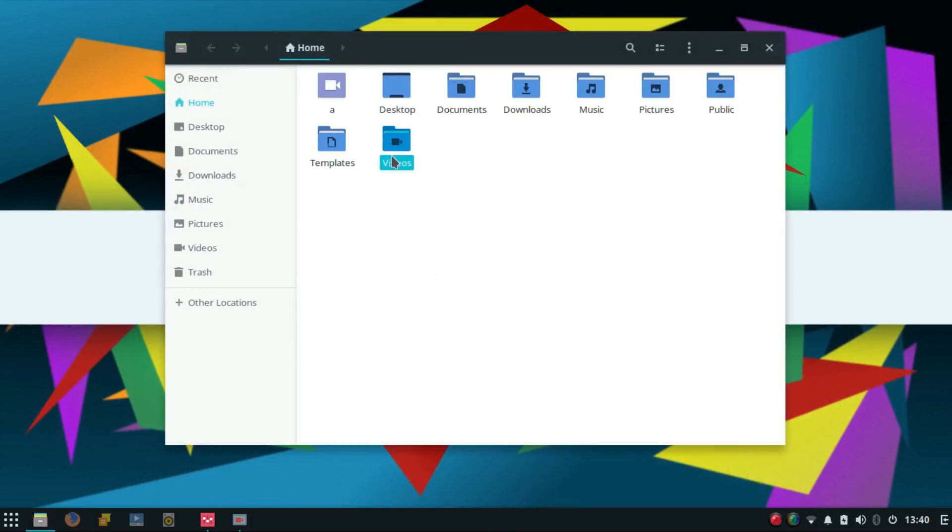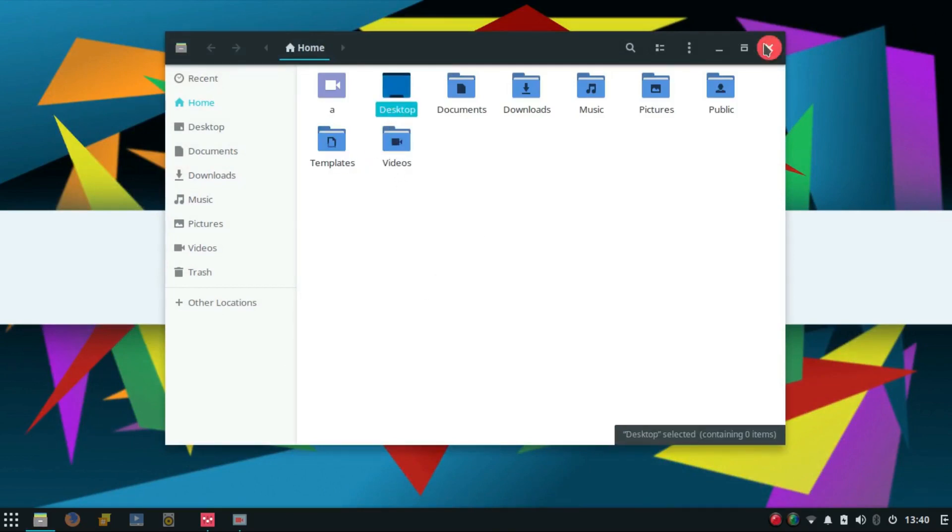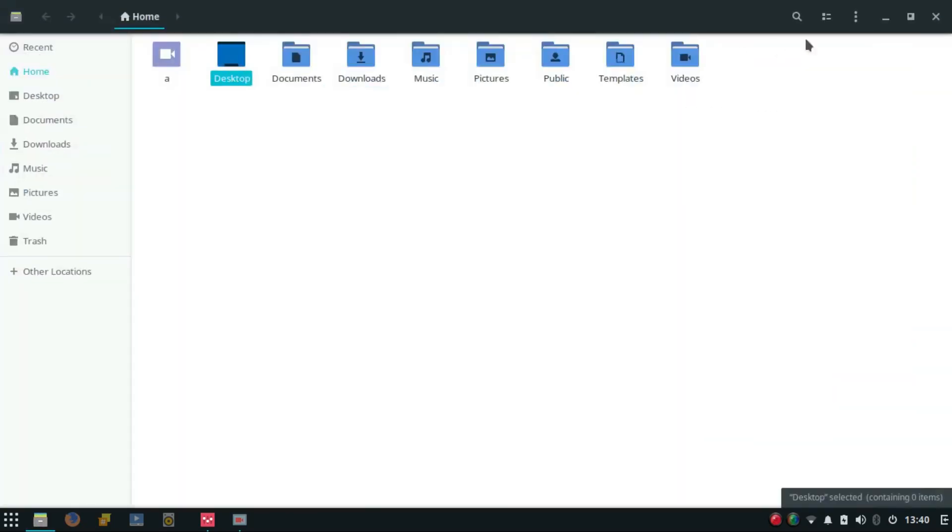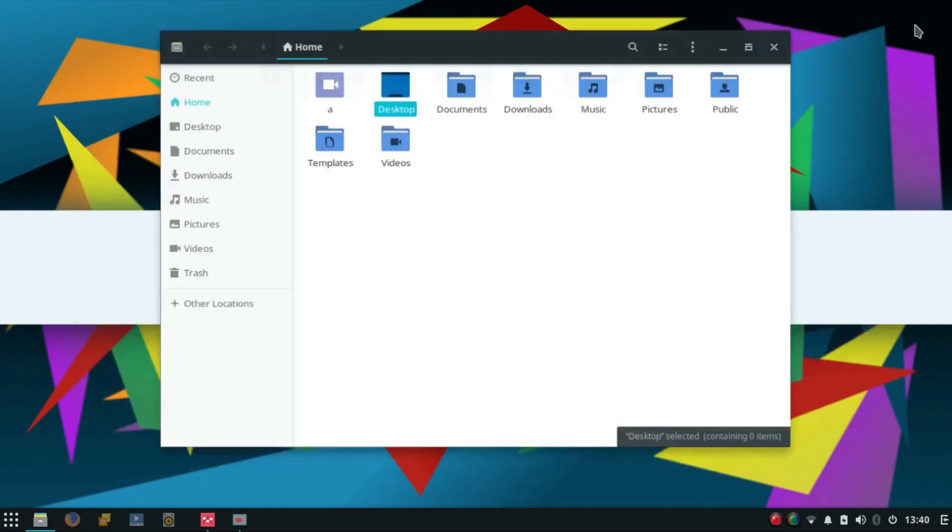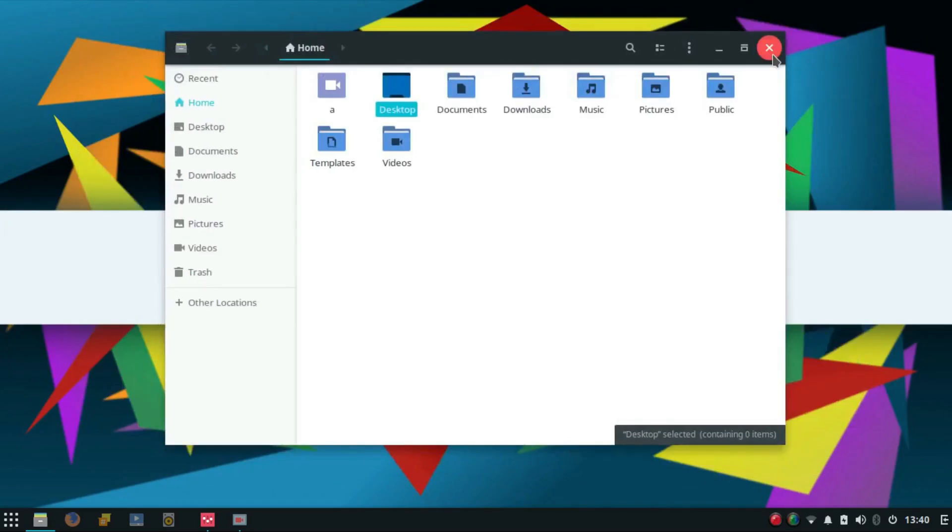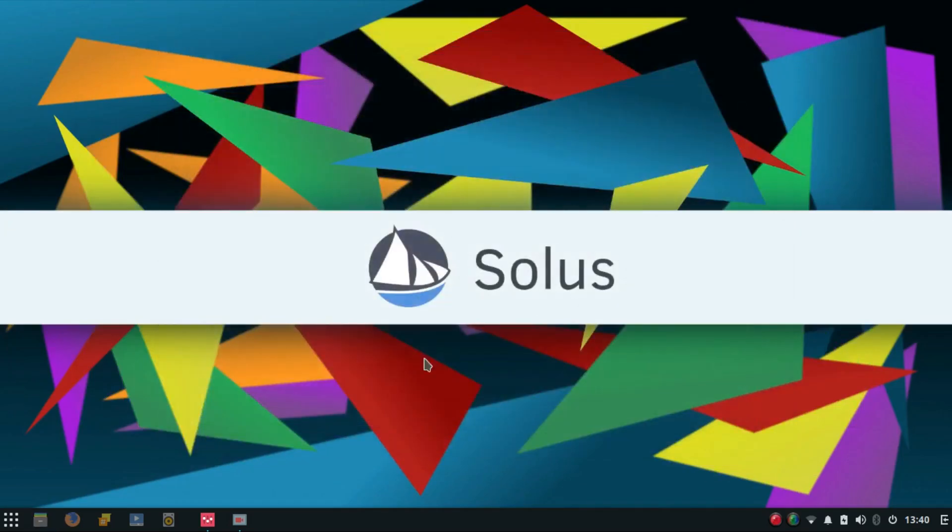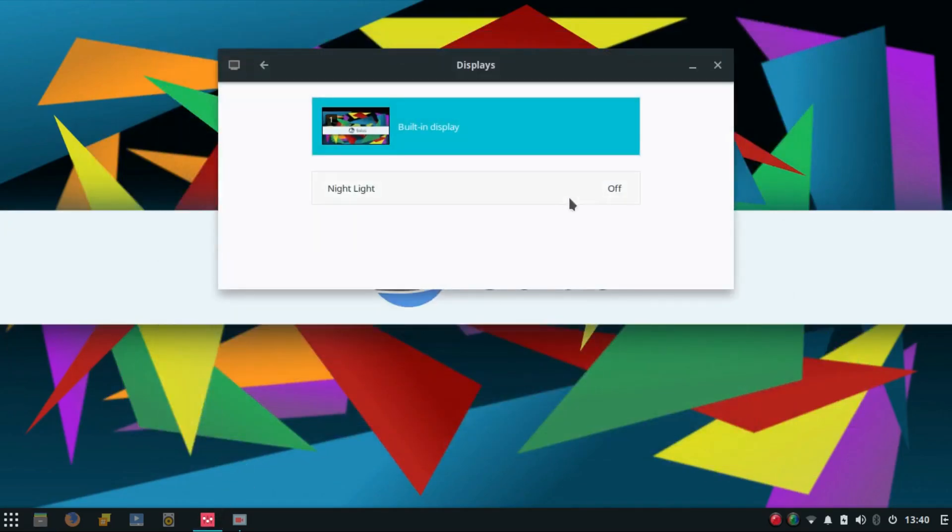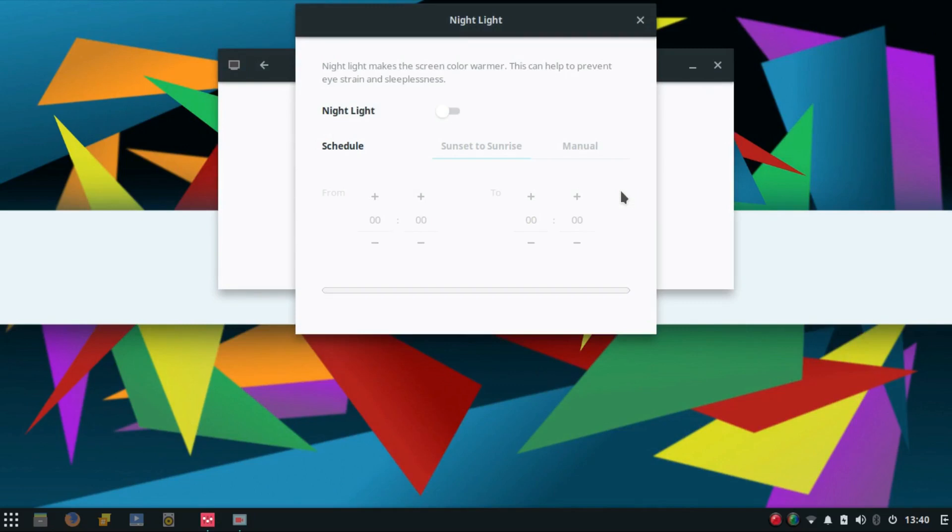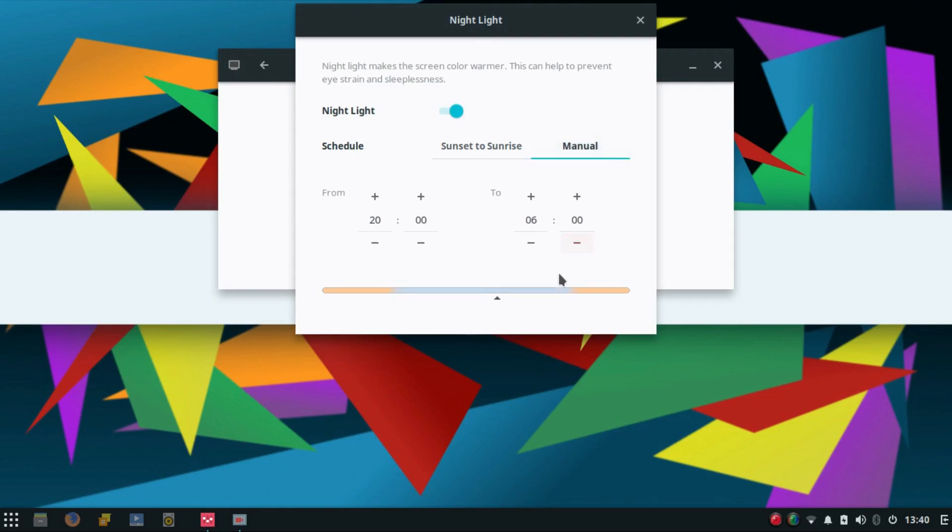Of course we have much more slick animations in Solus 3.0. And another new thing added is the night light. It is derived from the GNOME desktop environment. It filters out the blue light and provides a comfy screen for your eyes during the night. It helps you sleep better and fall asleep faster too. Love for Solus for bringing this.